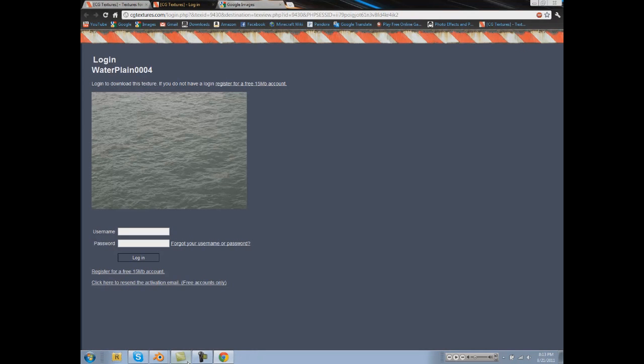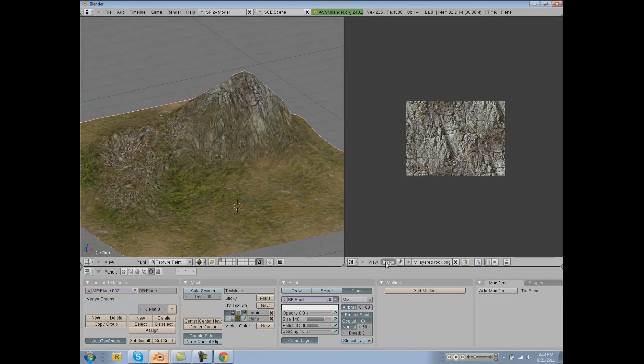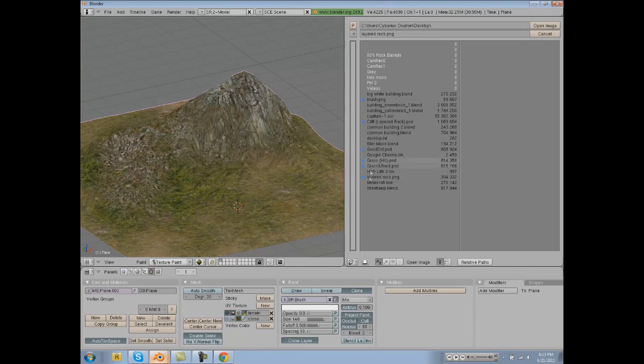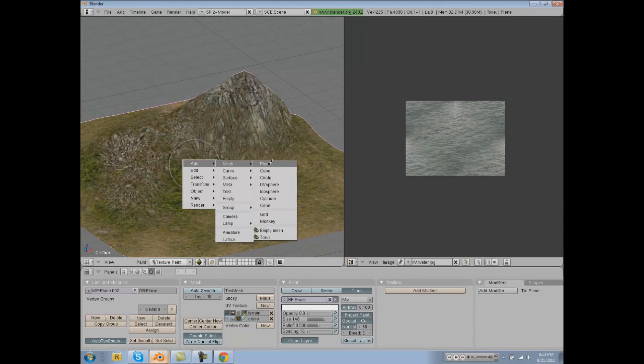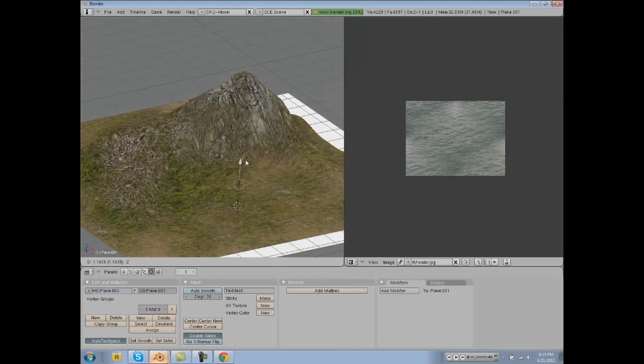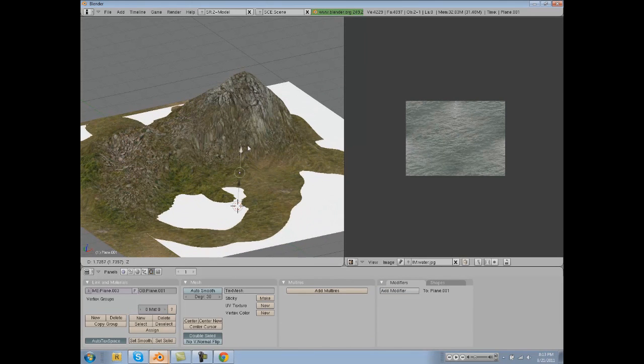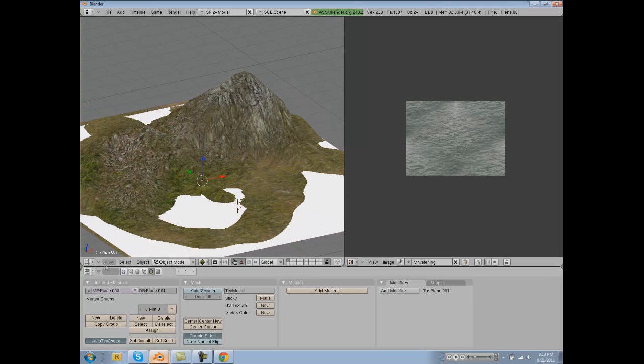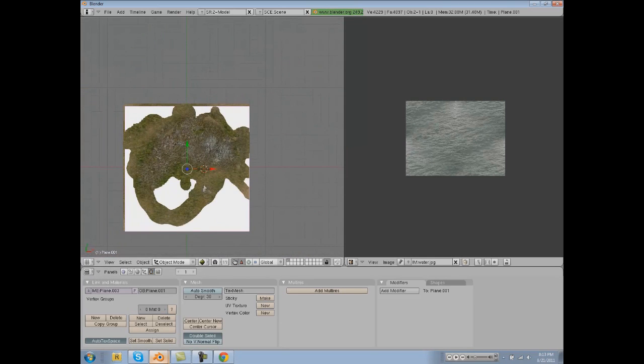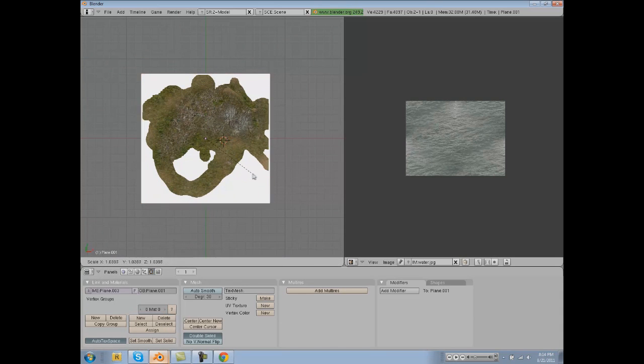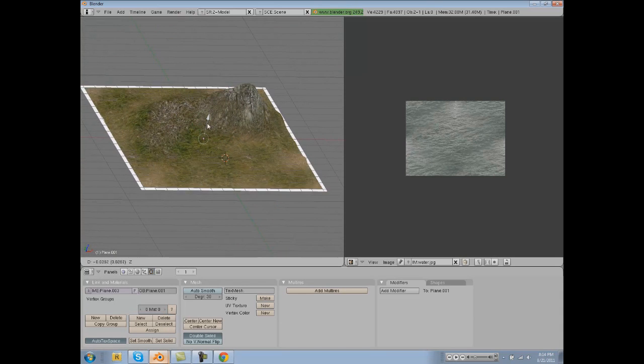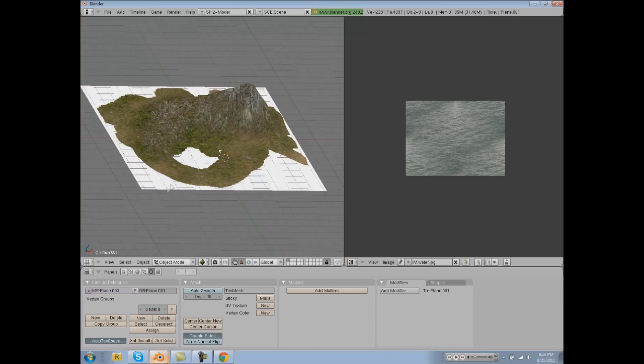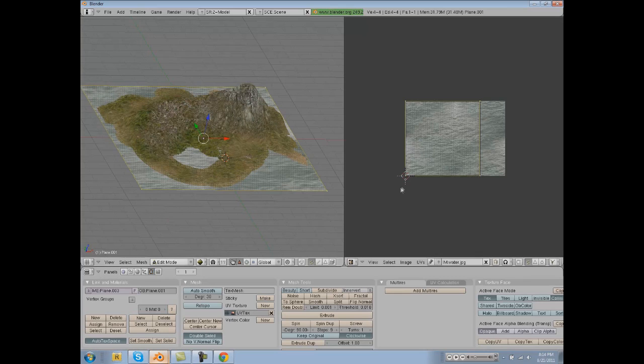Locate that in your Blender, open that up, make a new plane, put that up above here kind of where water would be, and let's center that with our terrain, and then let's texture that.